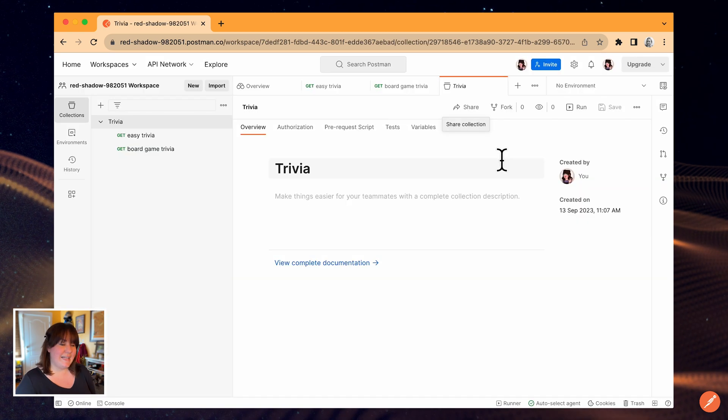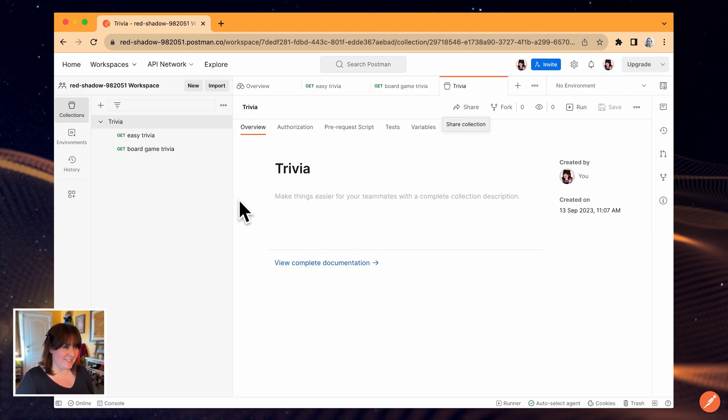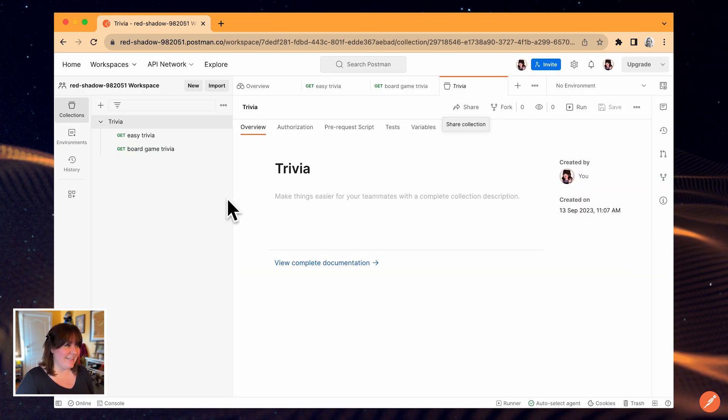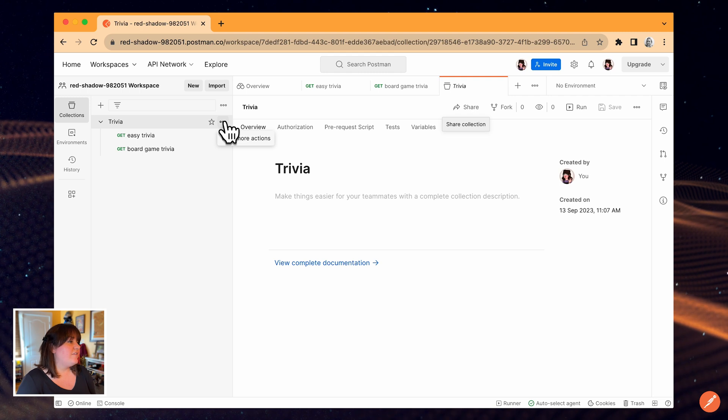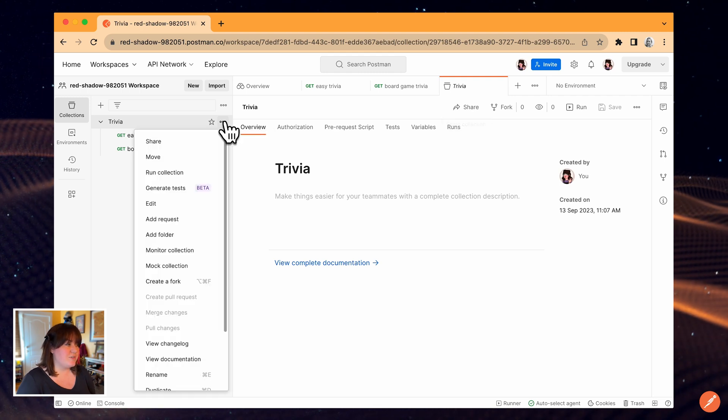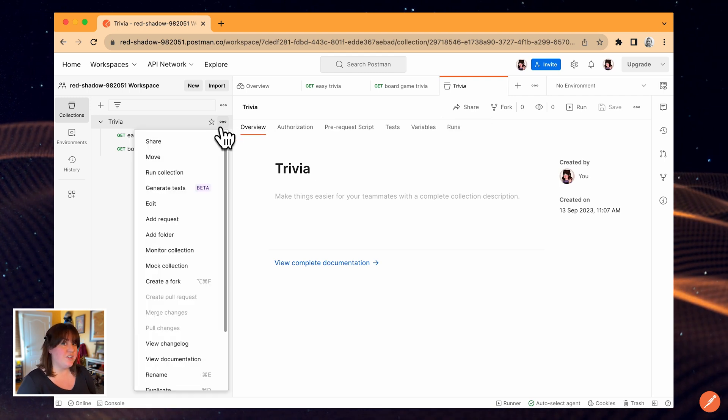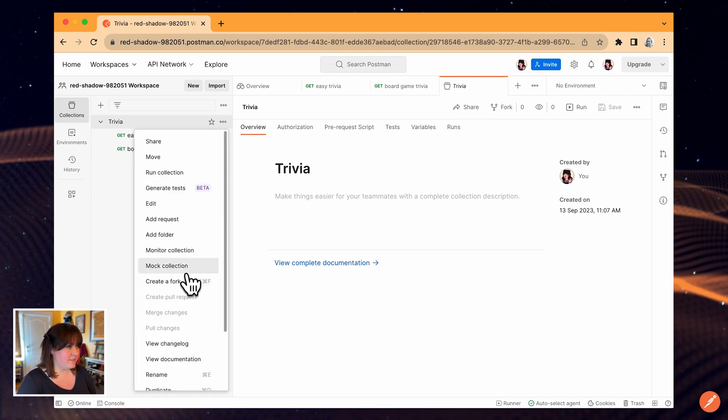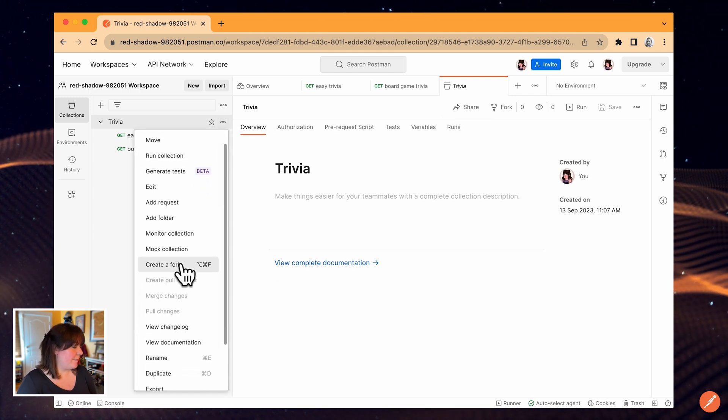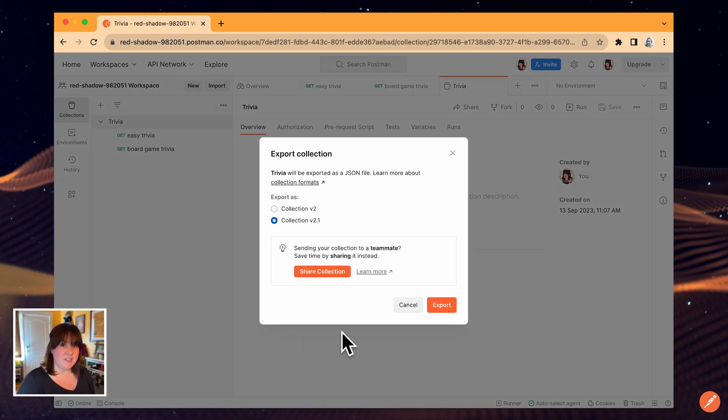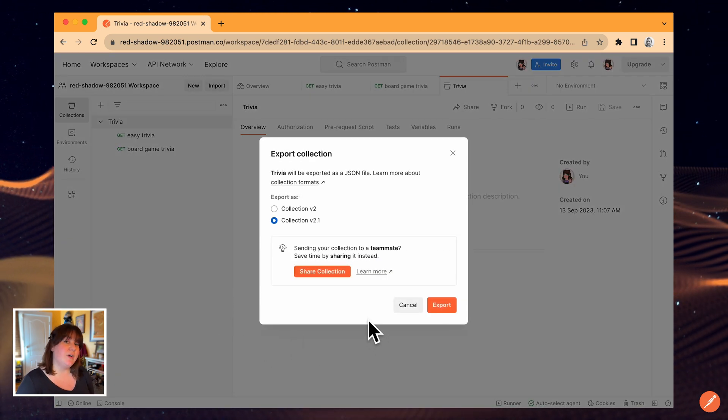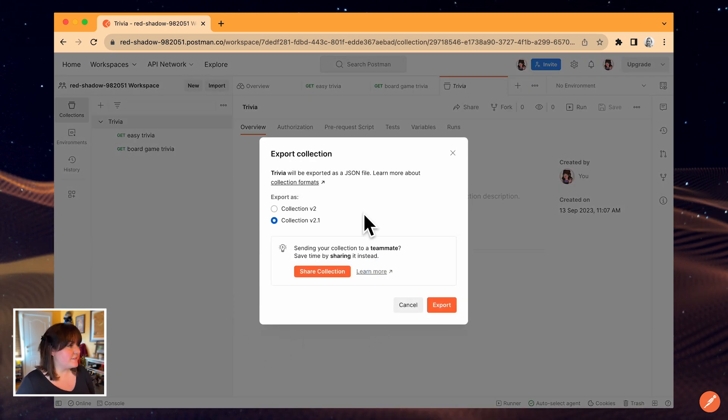One last option for sharing collection data is to export the collection JSON. I can find that in the More Options dropdown under Export. You can reimport exported collections into other workspaces.